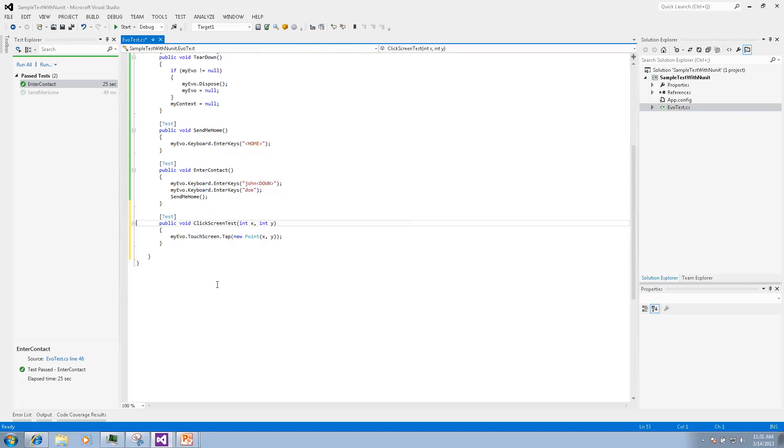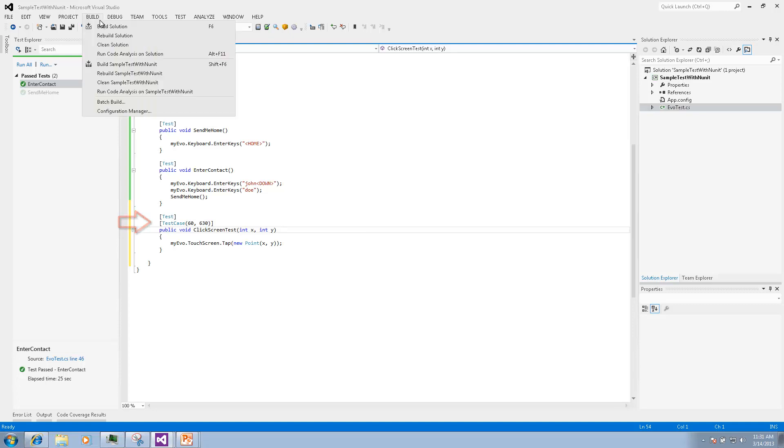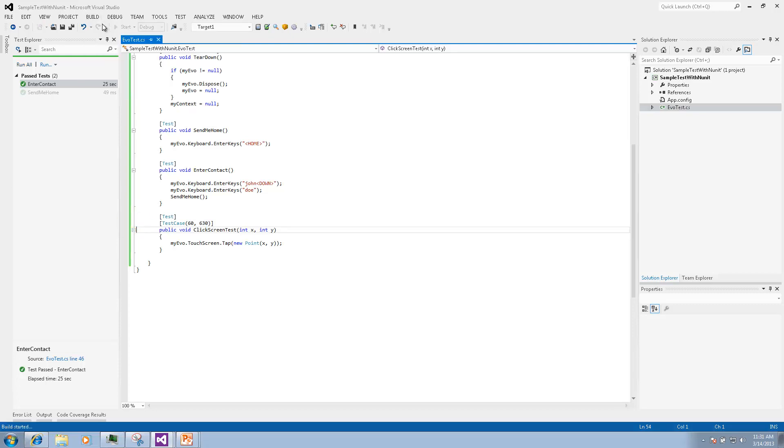Then we will use test case attribute with the necessary values that will be passed to the x and y parameters and when we build we have a new test case.